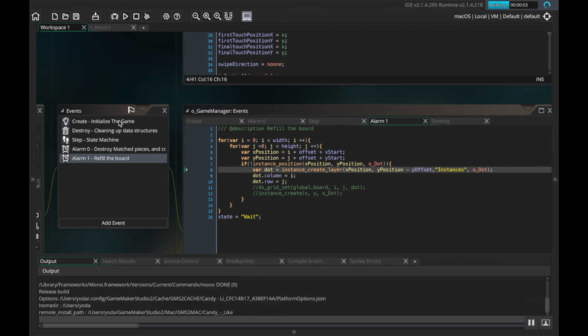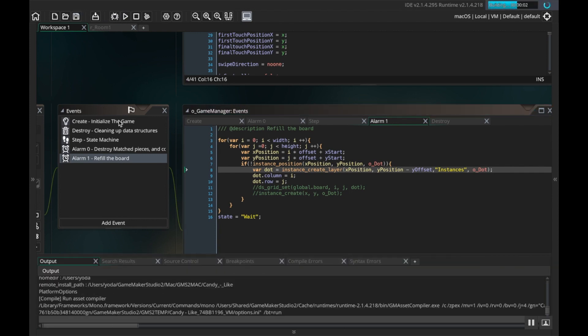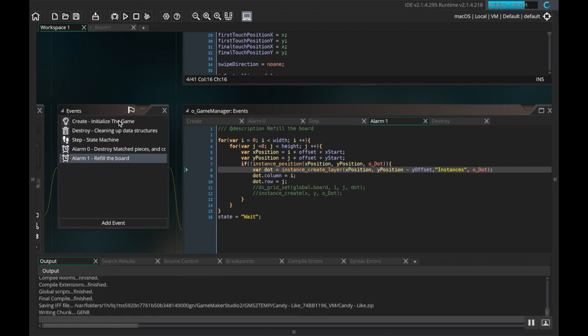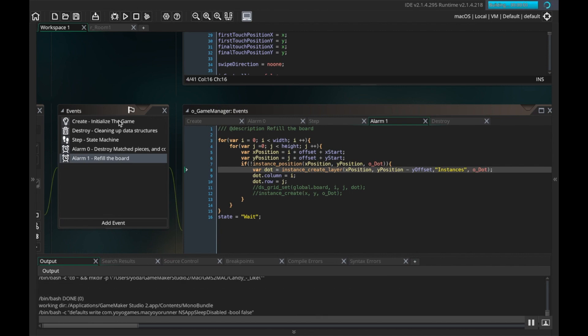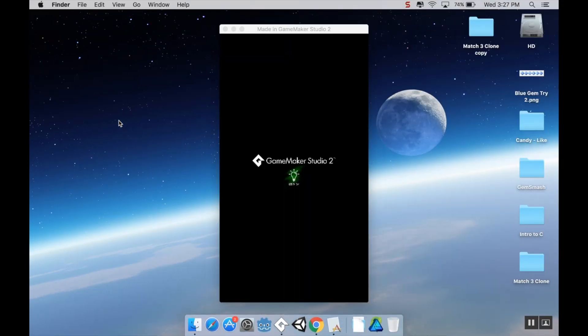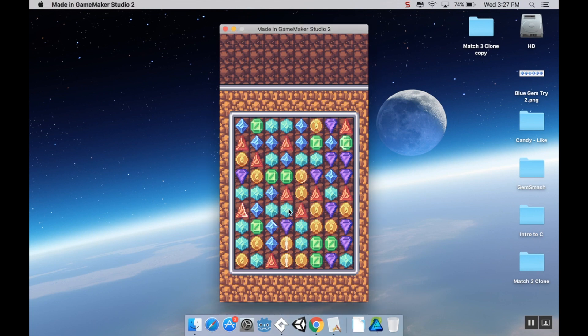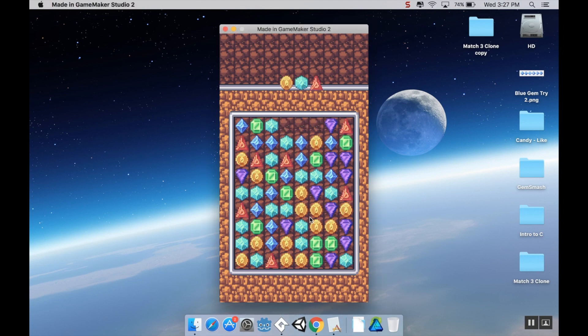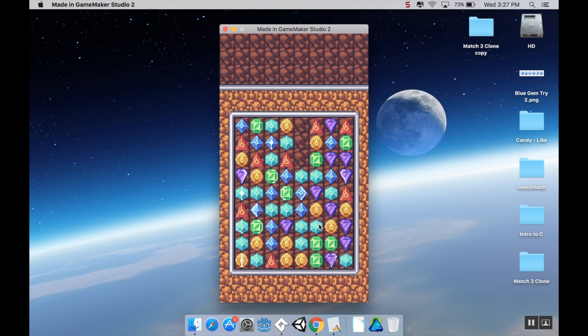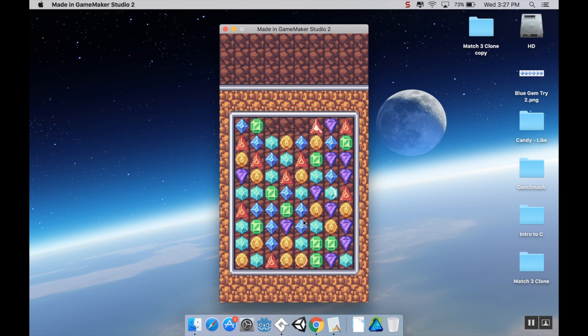Wow, okay, that looks so much better. Like with the shines and everything. When we start adding effects or bombs and stuff, this is, I'm kind of excited about this now, this is pretty cool.